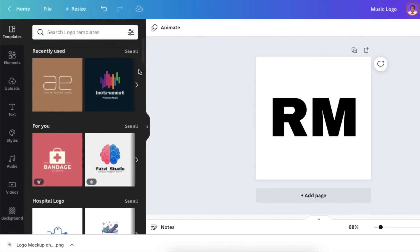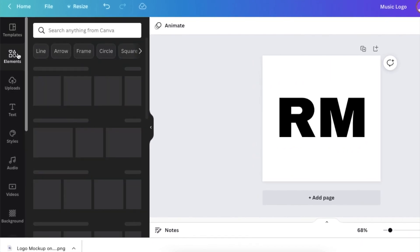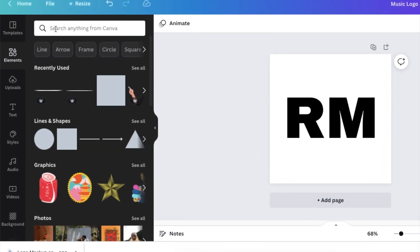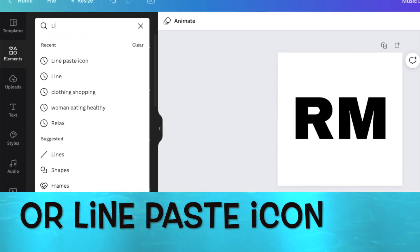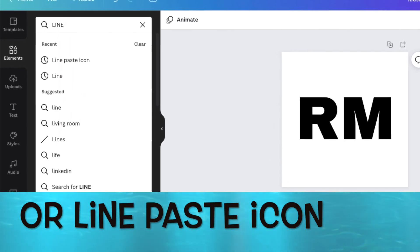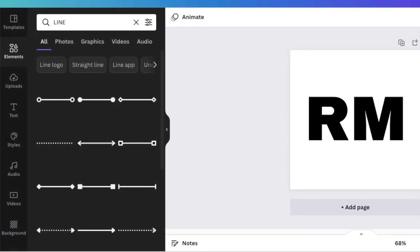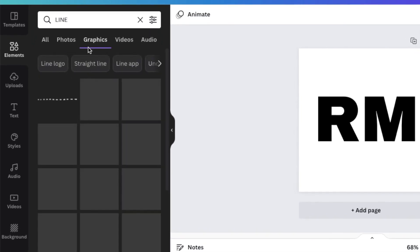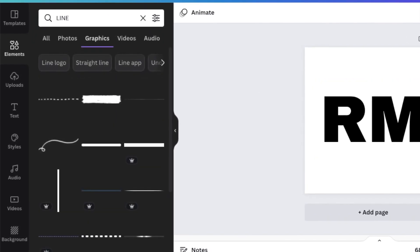go to your elements and search for 'line'. You can type 'line' and search for a graphic line that will slash through your text. I've found this line